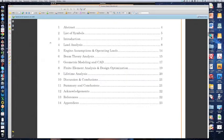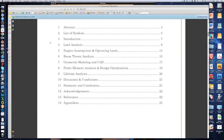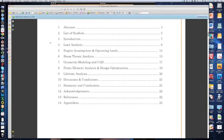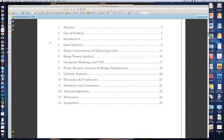So if you can see that we need an abstract, list of symbols, introduction, load analysis, engine assumptions and operating loads, beam theory analysis, geometric modeling and CAD. So up to the number seven, you would have most of this information available by this weekend.